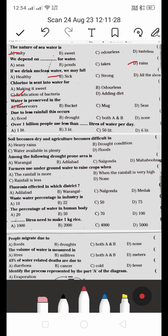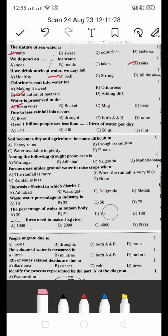Due to less rainfall, these occur: A) flood, B) drought, C) both A and B, or D) none. Due to less rainfall, it causes a drought. So B is the right answer.